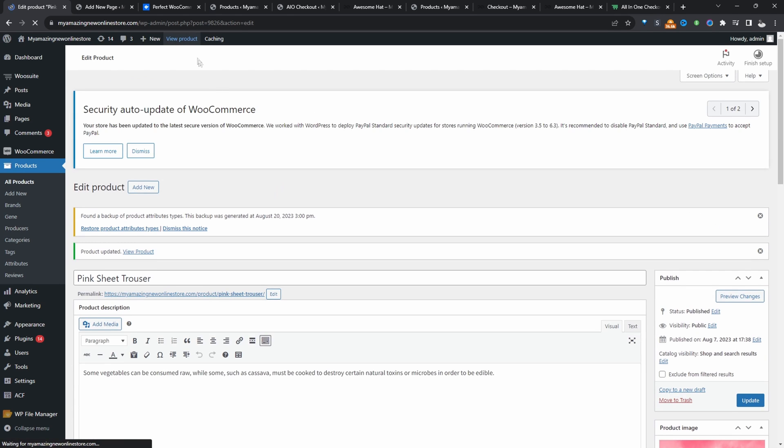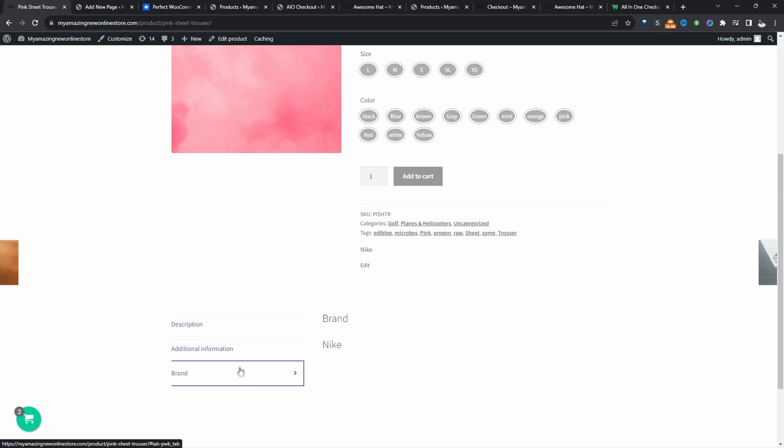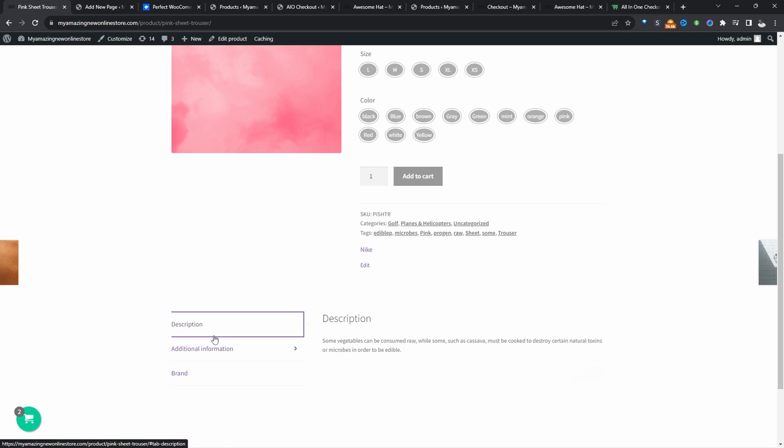So let's view our product page. So here underneath our categories and tags, we've got the particular brand here, which is Nike. And in here, we've also got it in this additional tab section here.